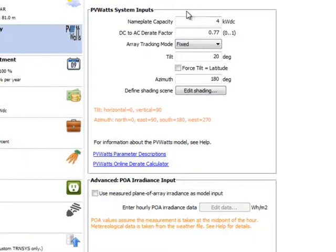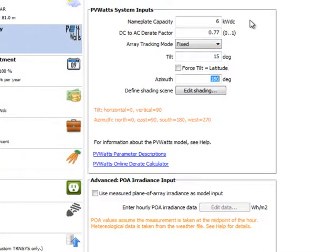For our example, let's enter 6 for the nameplate capacity and 15 degrees for the tilt. For azimuth, let's enter 200 degrees, which is 20 degrees west of south.